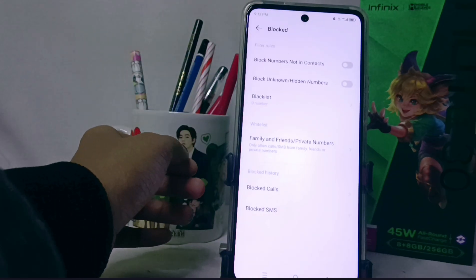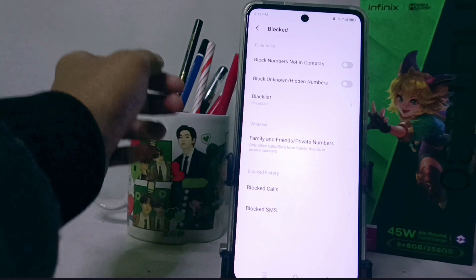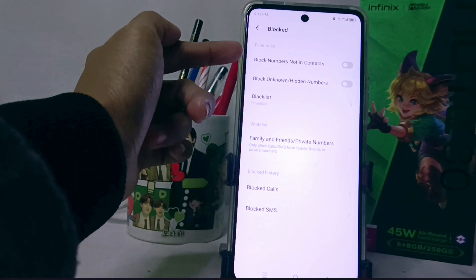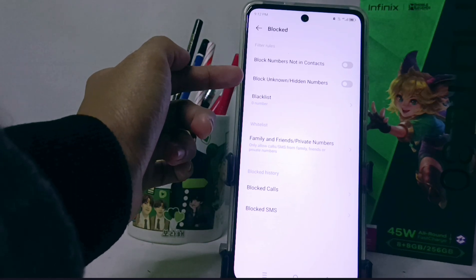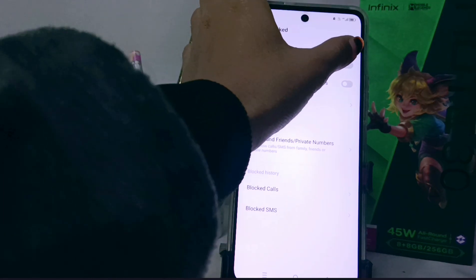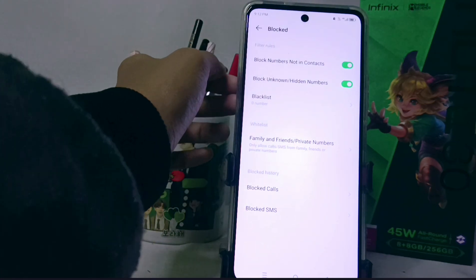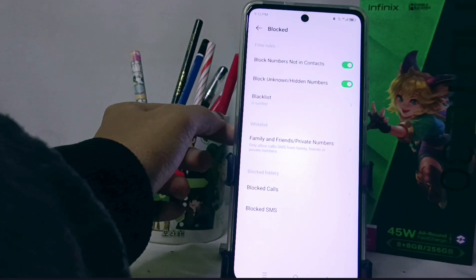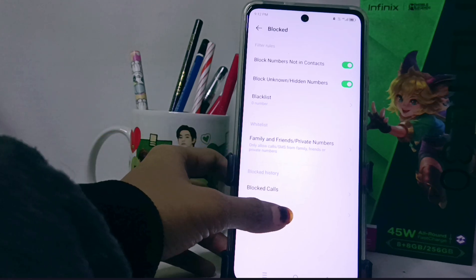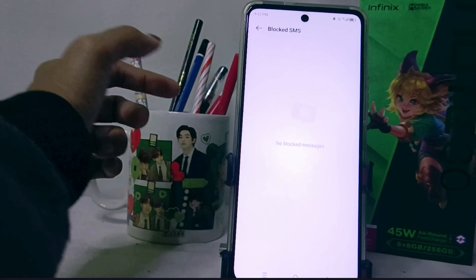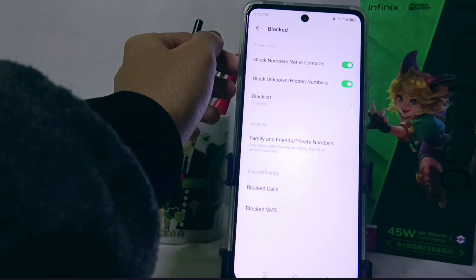Here you can activate the following two options: 'Block numbers not in contacts' and 'Block unknown or hidden numbers.' Messages from unknown numbers will then be automatically rejected and will be listed here.